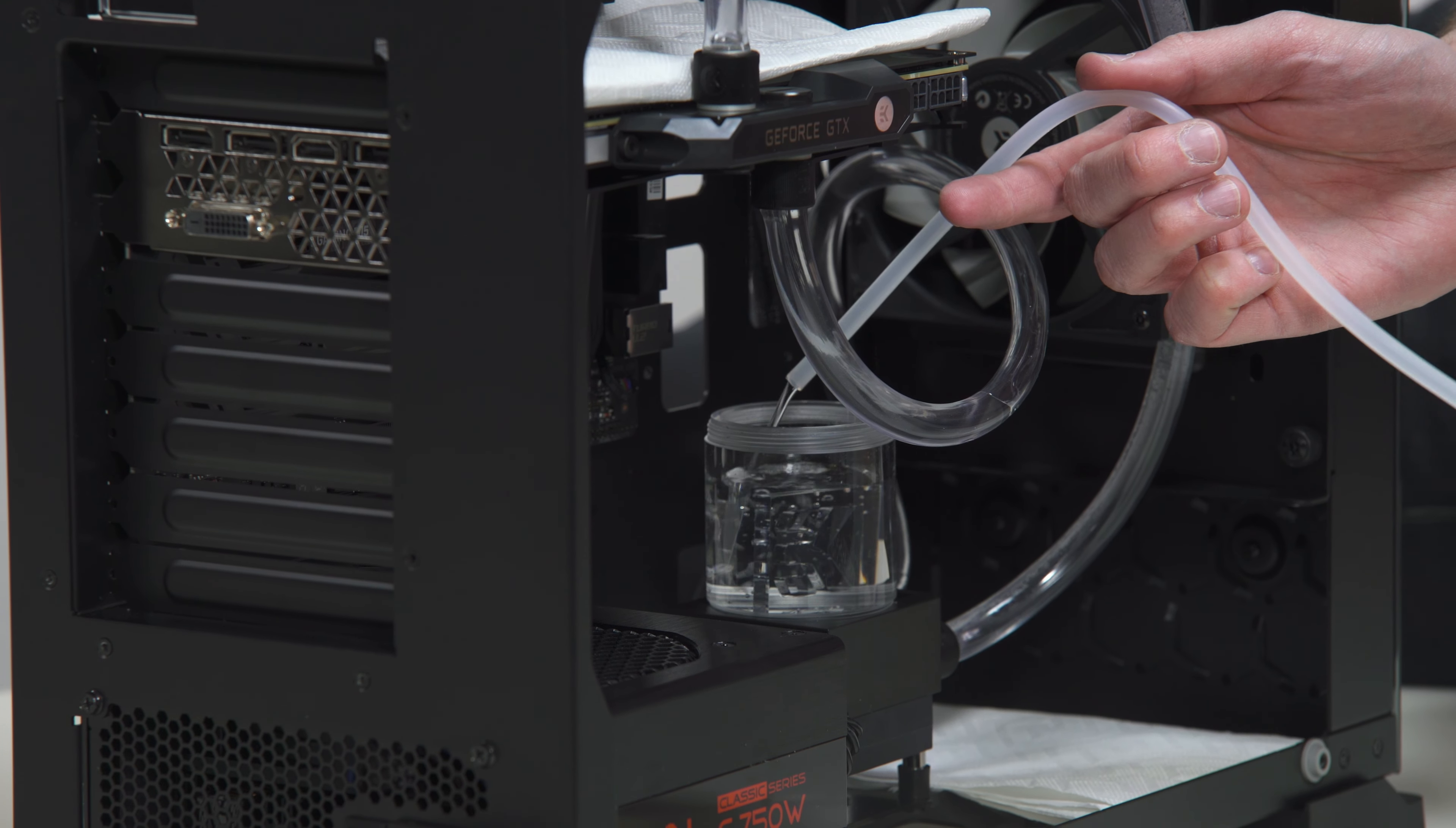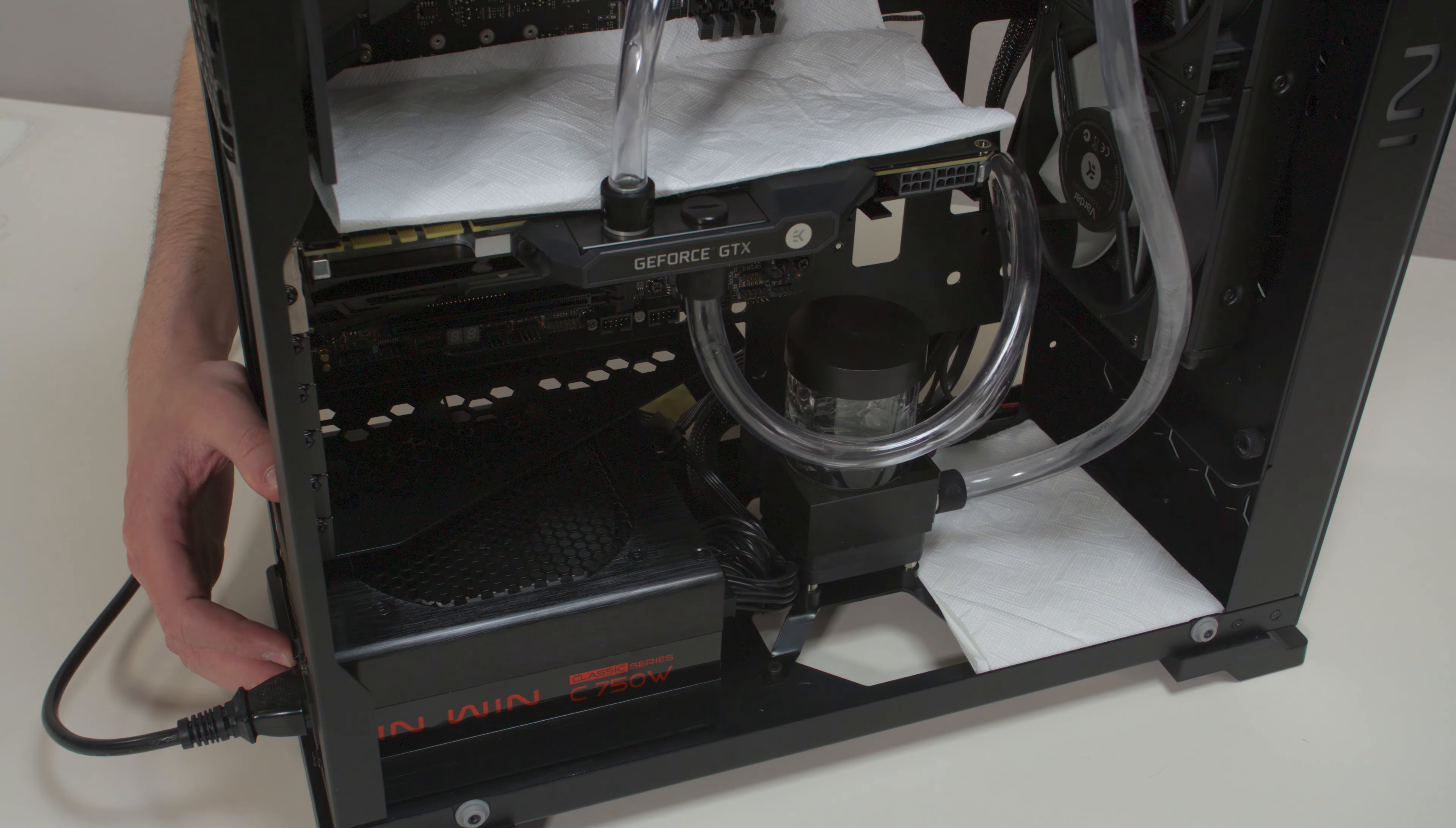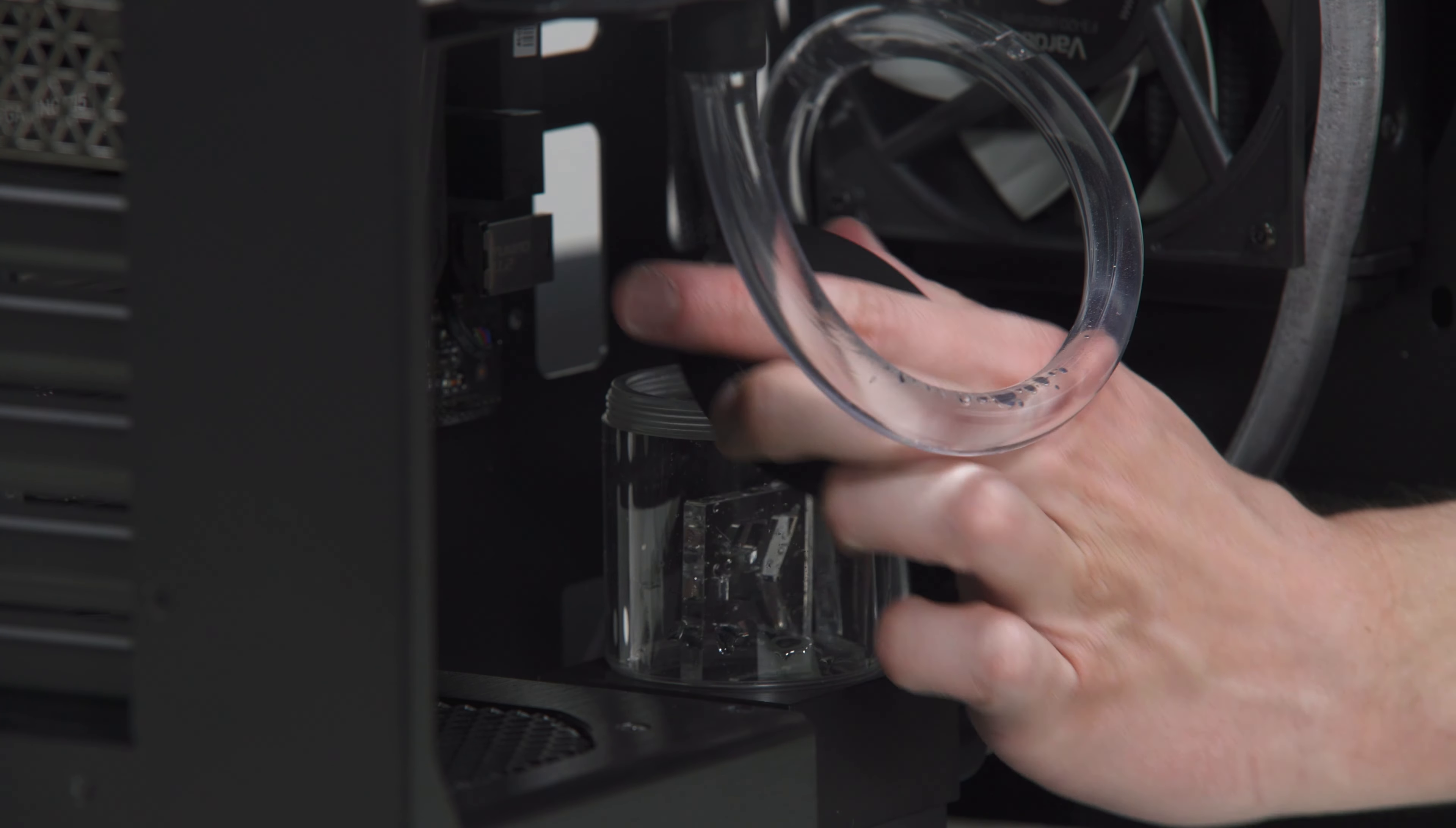During this process, never let your pump run dry. If this is happening for a prolonged period of time, you may risk destroying water pump's bearing, rendering the pump useless.